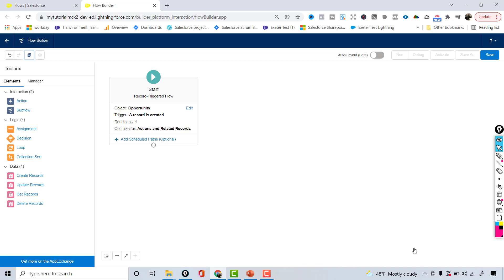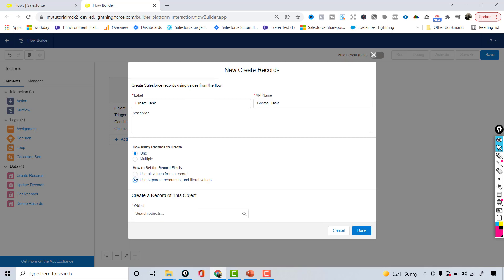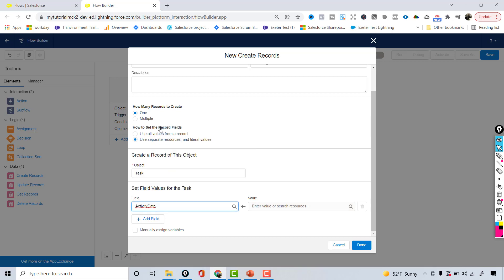Hit Done. The condition is set: opportunity record is created when the amount is greater than or equal to 500,000. Now I want to create a record. I'll add a Create Records element and label it 'Create Task.' I want to create only one task record. I'll set field values manually and select Task as the object.